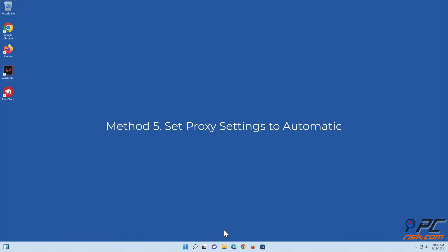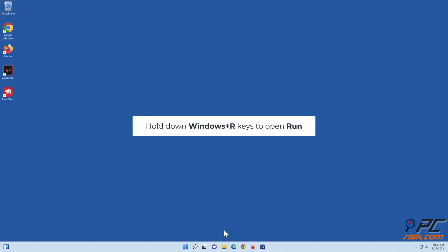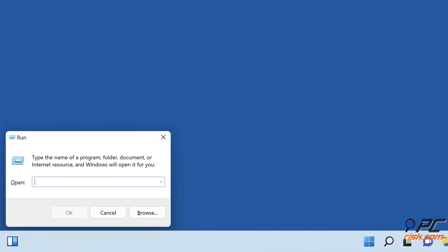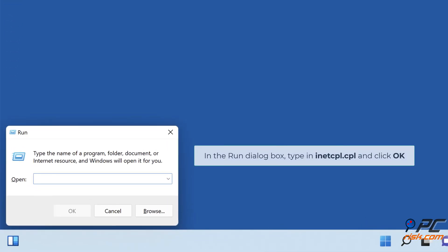Method 5: Set proxy settings to automatic. Hold down Windows plus R keys to open Run. In the Run dialog box, type in inetcpl.cpl and click OK.